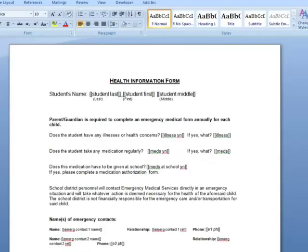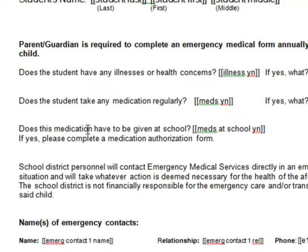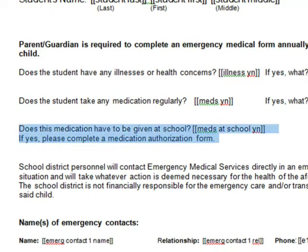First, I'll open the original health form in Word. For this example, I'll replace the question, the yes or no field, and the existing reminder with just one field.